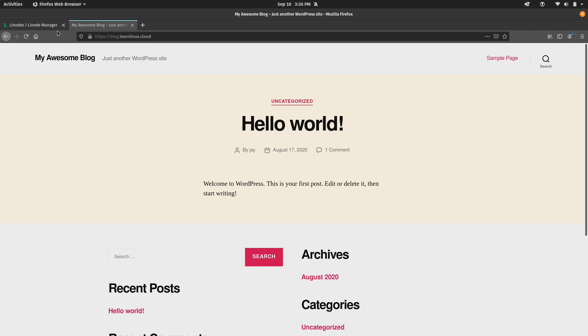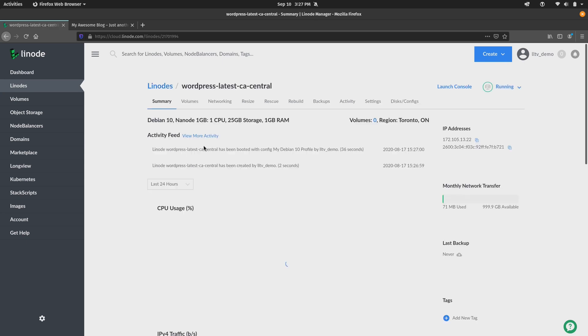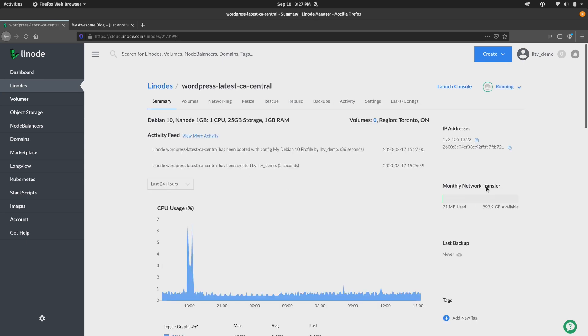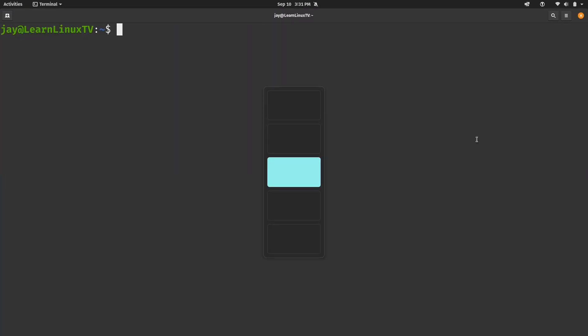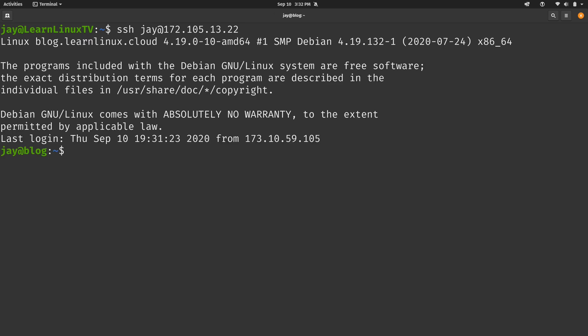So back here on the Linode dashboard, what I'm going to do is click on the droplet that I want to create an image of, because first I want to go ahead and check the size. So I'm going to grab the IP address. So now I'm going to go ahead and connect to the Linode via SSH. So I'll go ahead and paste in the IP address, and there we go, we are connected to the Linode via SSH.